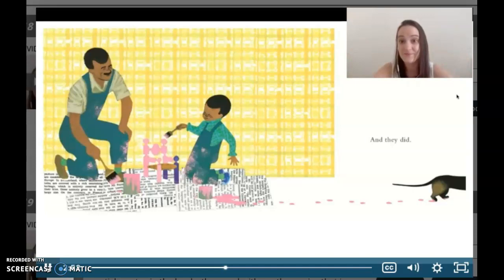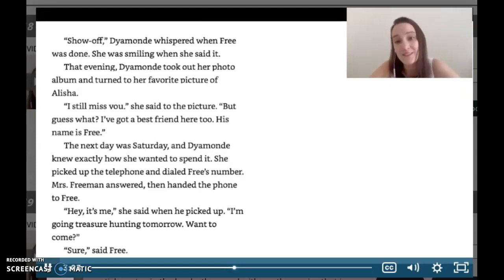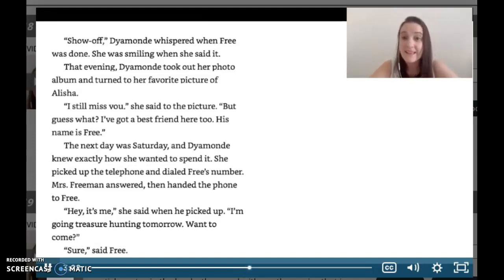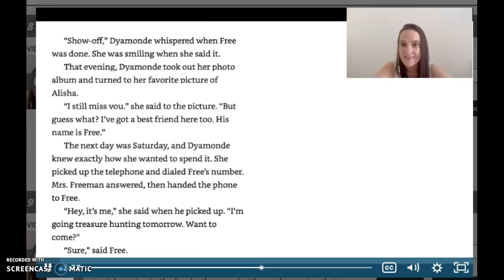'Show off,' whispered Free when he was done. She was smiling when she said it. That evening, Diamond took out her photo album and turned to her favorite picture of Alicia. 'I still miss you,' she said to the picture. 'Guess what — I've got a best friend here too. His name is Free.' The next day was Saturday and Diamond knew exactly how she wanted to spend it. She picked up the telephone and dialed Free's number. Mrs. Freeman answered and handed the phone to Free. 'Hey, it's me,' she said. 'I'm going treasure hunting tomorrow. Want to come?' 'Sure,' said Free. So let's pause here and think: how did those characters resolve their problems? What did they learn? What feels similar?